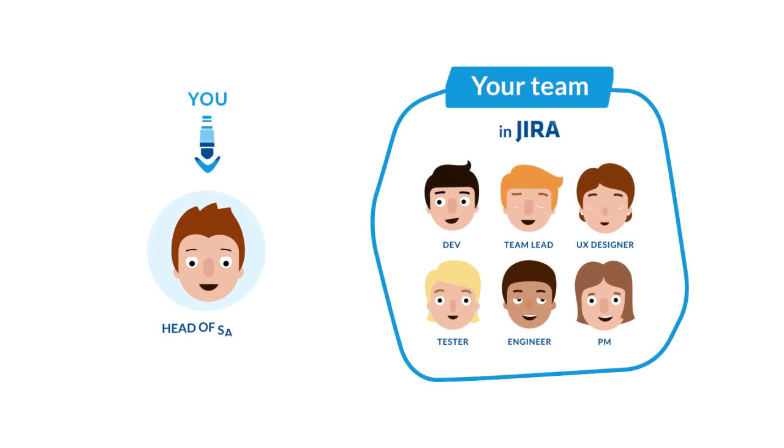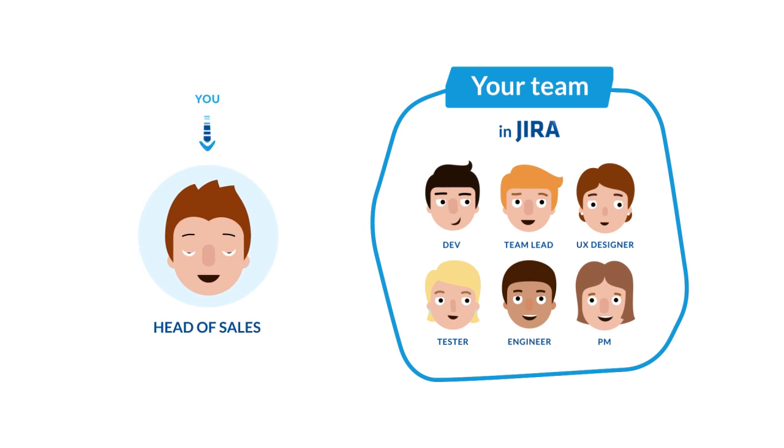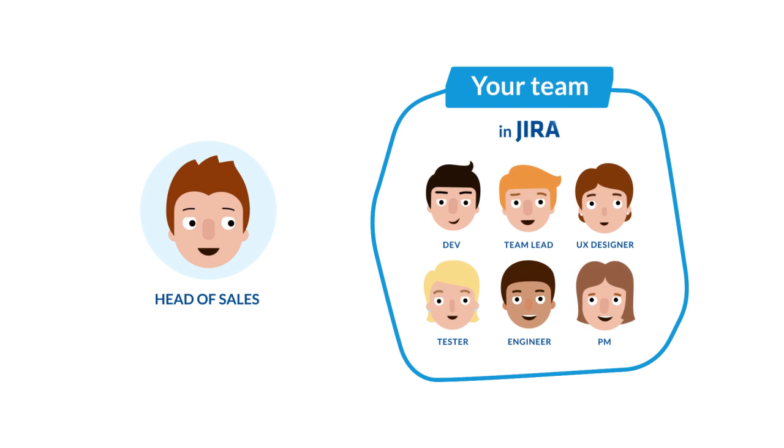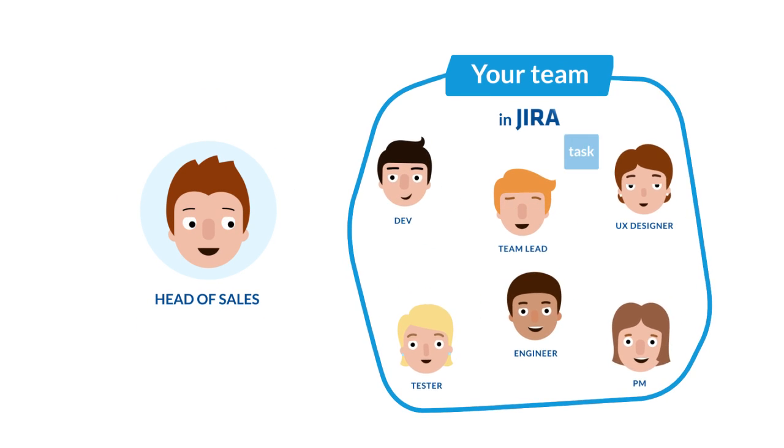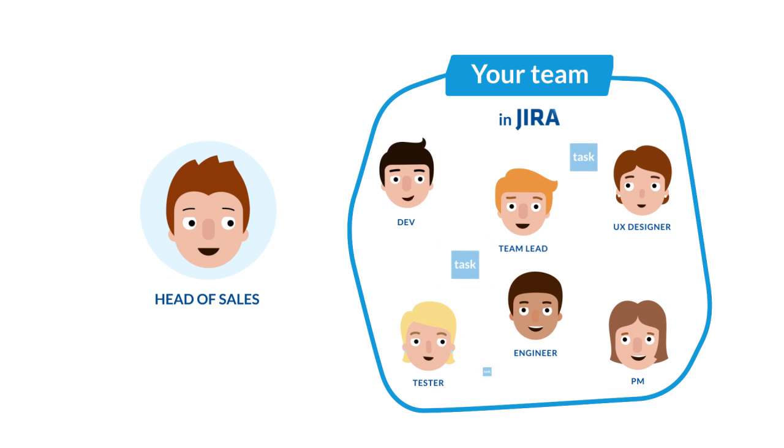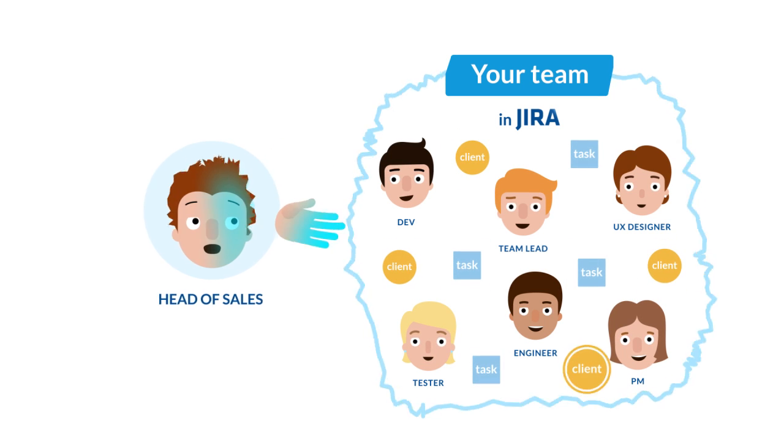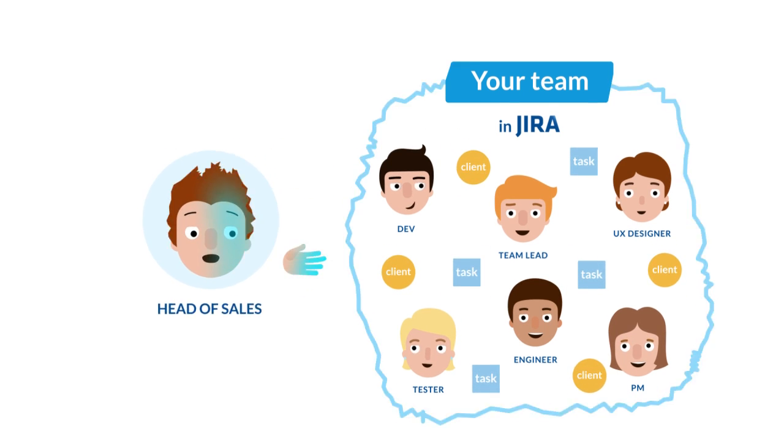And here's you, the head of sales. You're a critical part of the team. But not being in JIRA, you're out of the loop on your team's current activity, and you can't access client contact details.